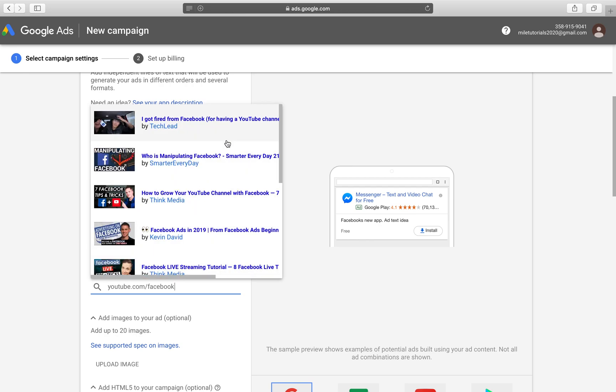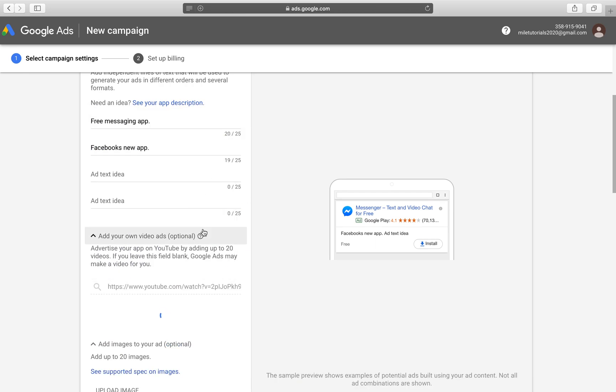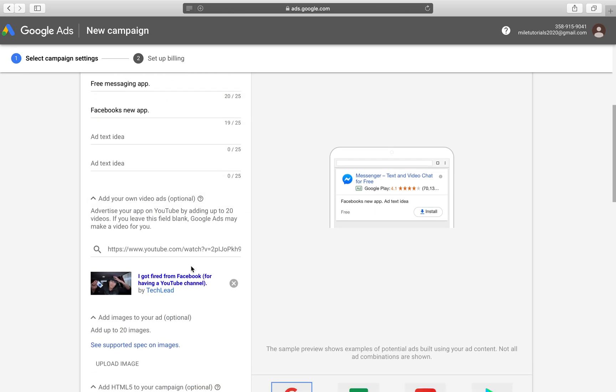whatever that's going to come up. Say this is our video and this video is now going to be a part of our campaigns. I got fired from Facebook. That's not the one we want, but I'm just putting it here for demonstration purposes.